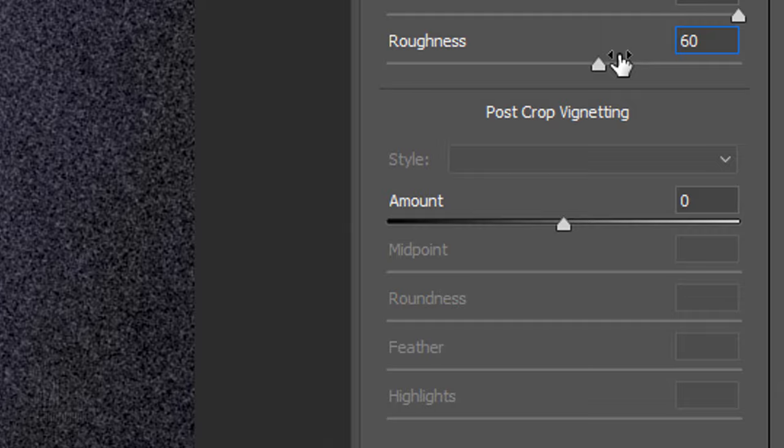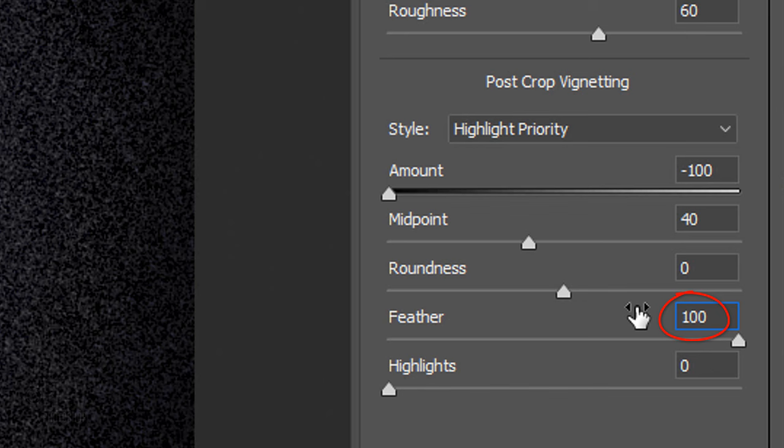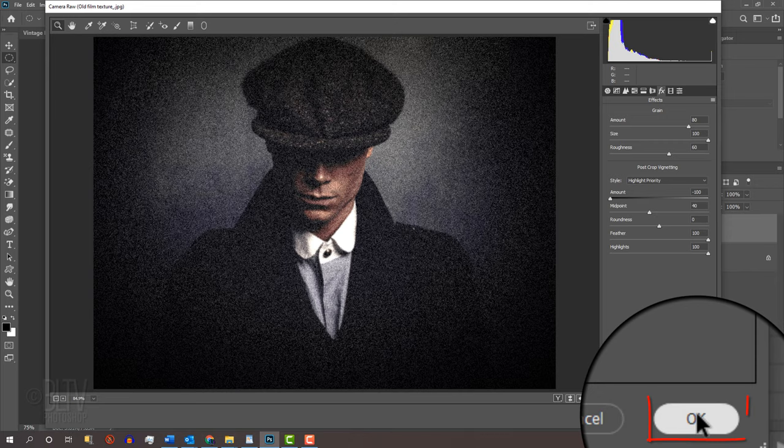Make the Post Crop Vignetting Amount minus 100, the Midpoint 40, the Roundness 0, the Feather 100 and the Highlights 100.